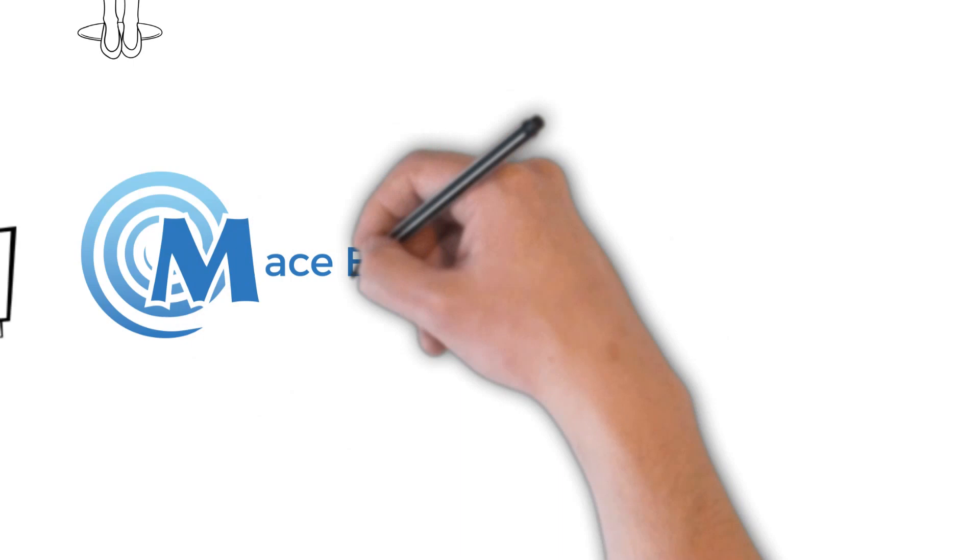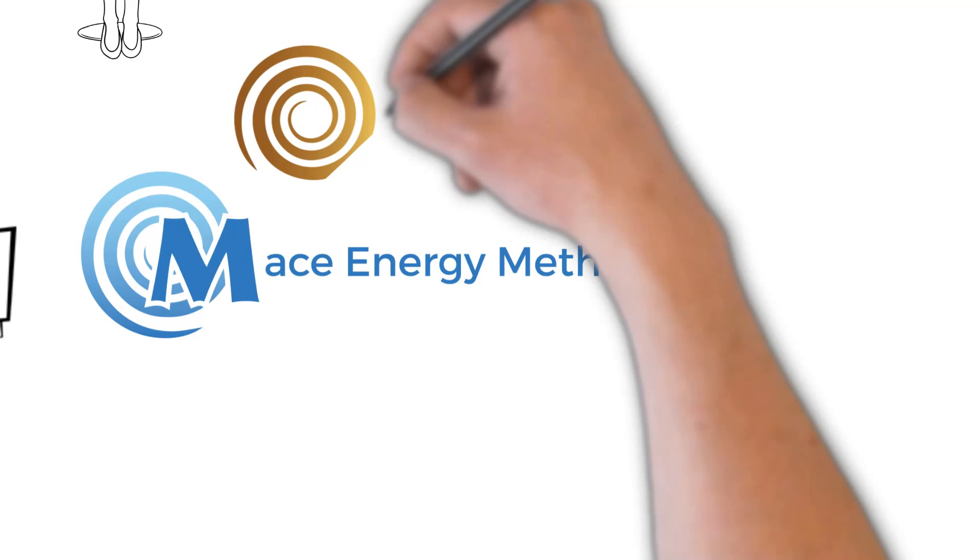The MACE Energy Method, or MEM, is the practical aspect of Causism knowledge.